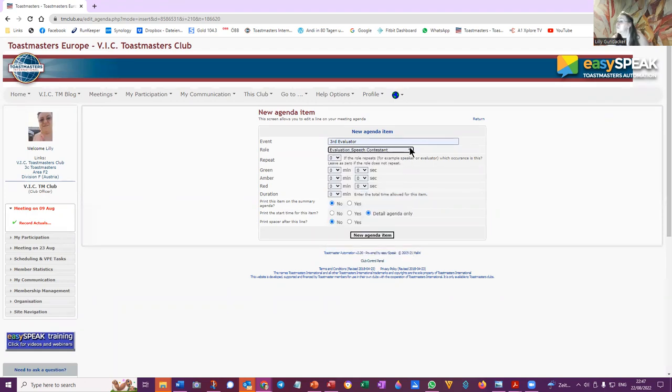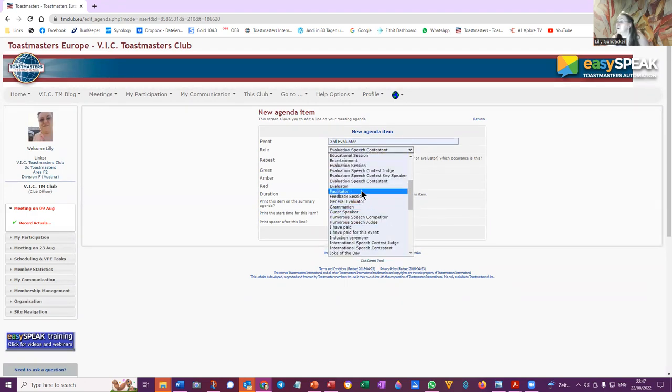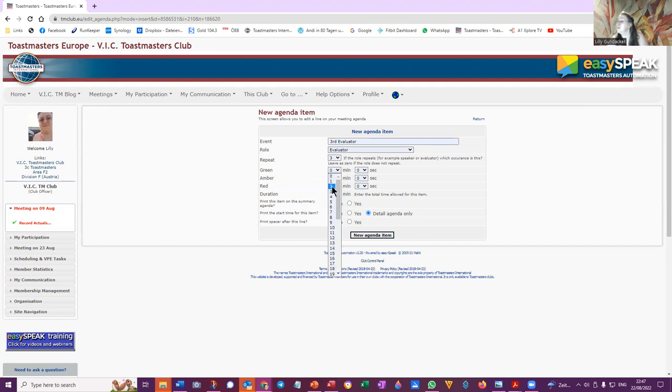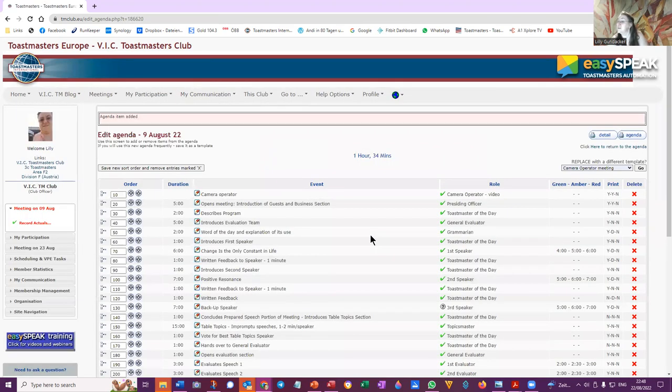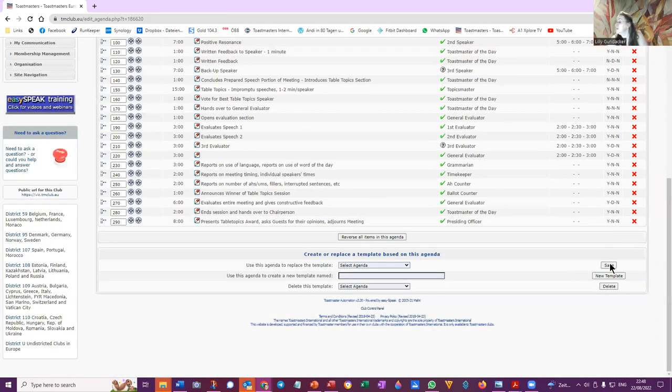And it's going to be evaluator, third evaluator exactly. And the role is evaluator. Whoops, just evaluator. It's the number three of the evaluator. The time is two, two and a half and three. And print this item on the summary agenda, yes and yes, and new agenda item and then save.